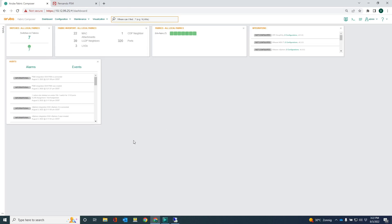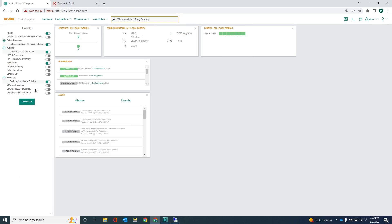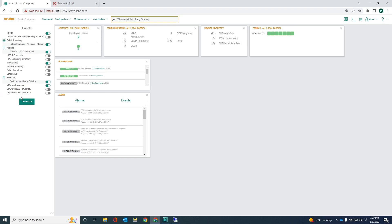What I can do on the dashboard, I can actually expand and I can check out some other stuff here. So I can get the VMware inventory. So I can see that there are 41 VMs, three hypervisors. I can also go into the policy inventory and I can see the policy information from PSM. So there's some stuff here that you can tick and check out.